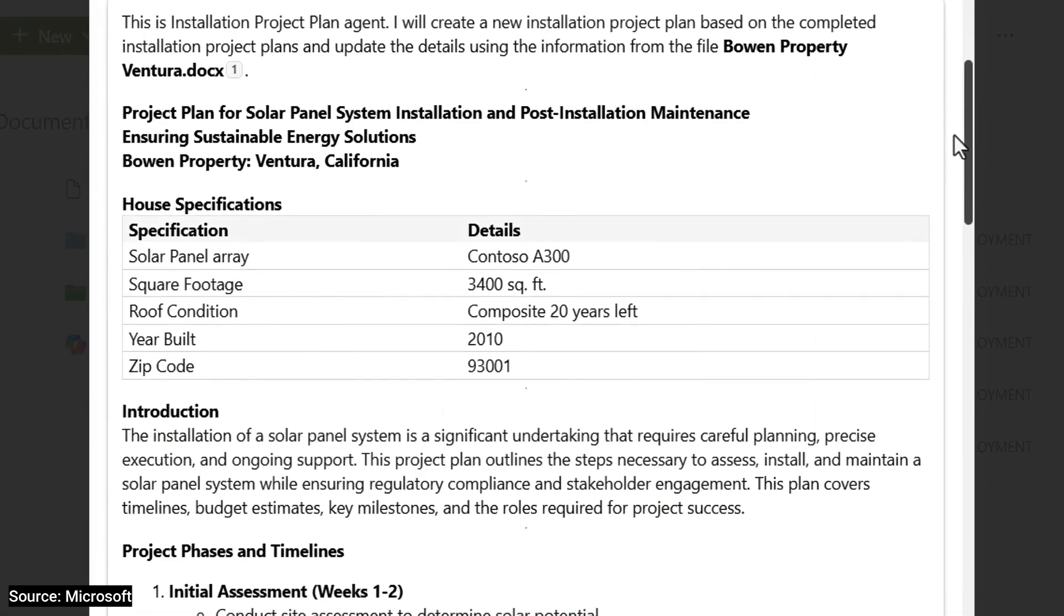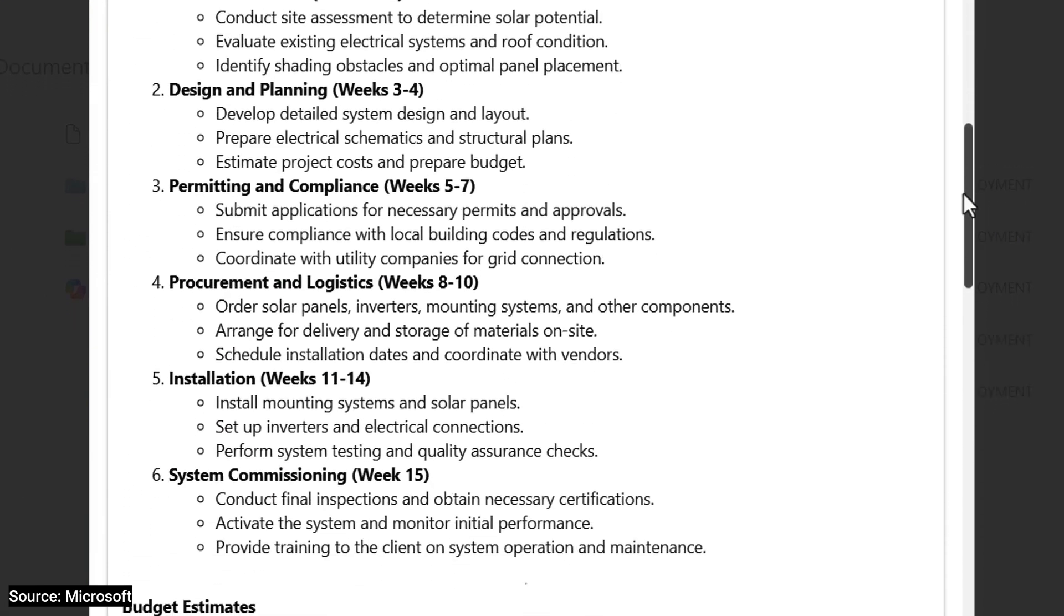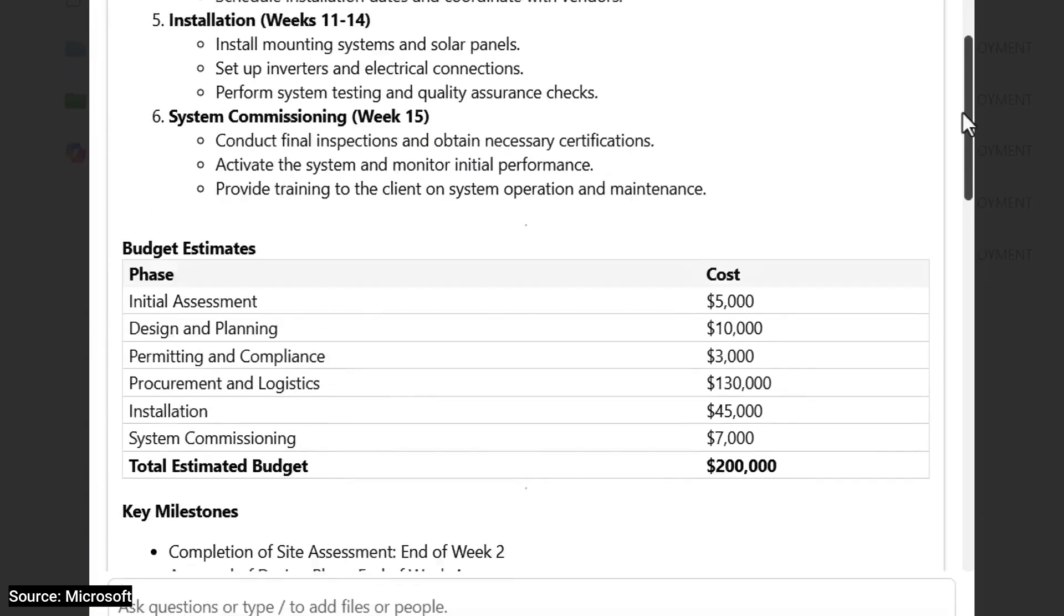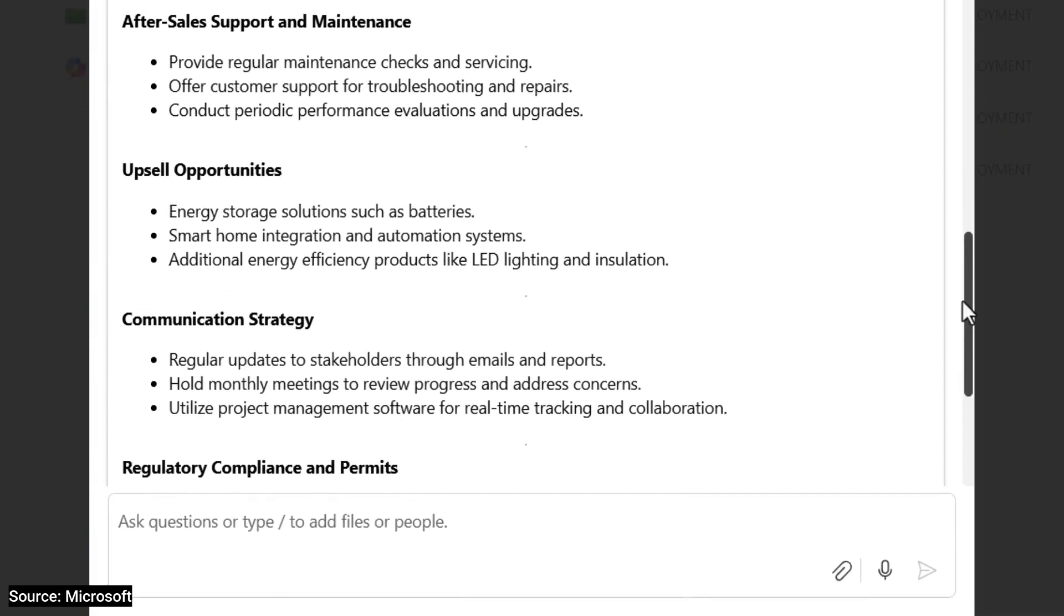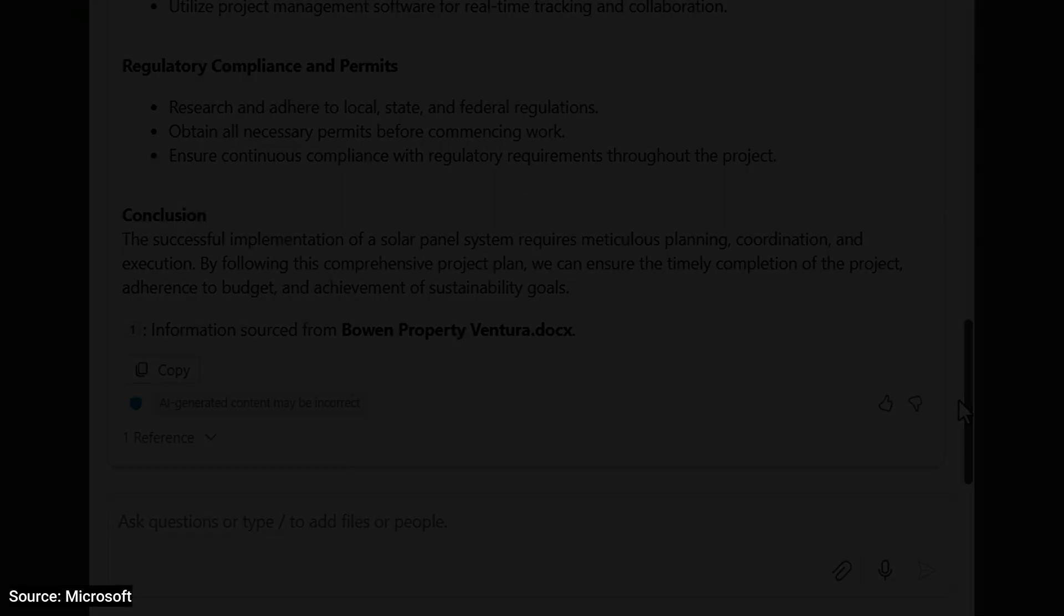Now, I have a completed project plan like I wanted. Again, I didn't need to move files from their original location, and everything remained within my compliance boundary in Microsoft 365. From here, I can copy the output and put it into Word or an email and make any additional edits.